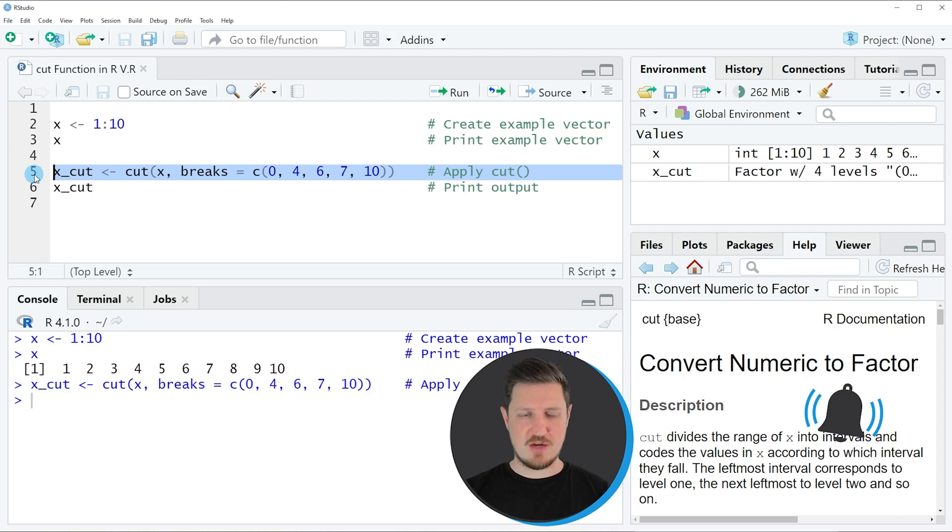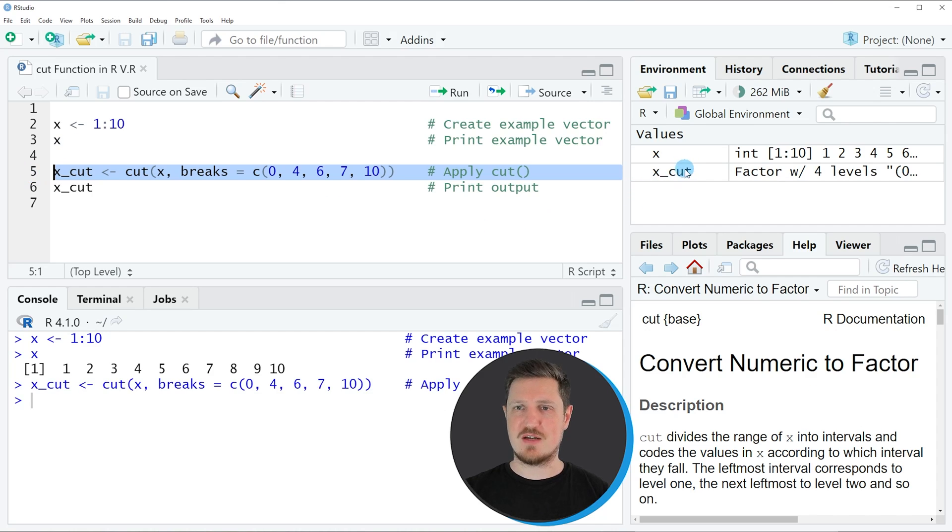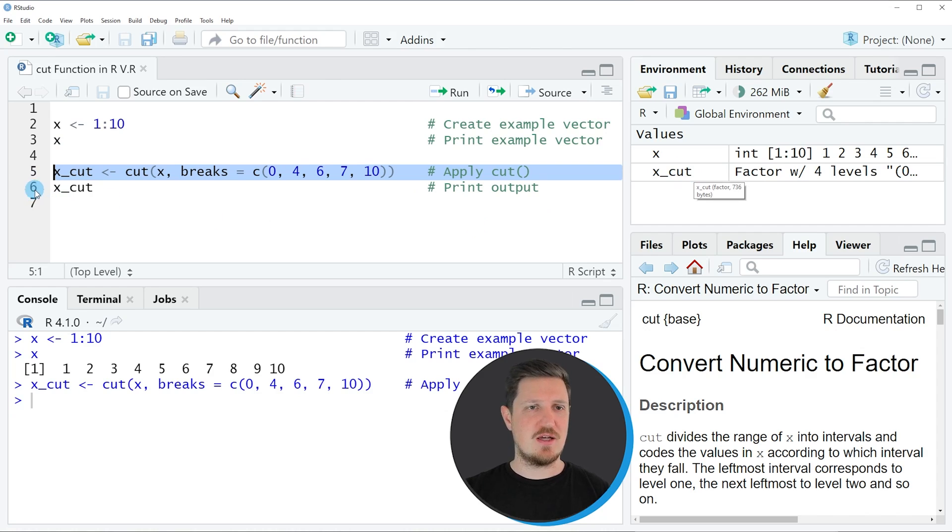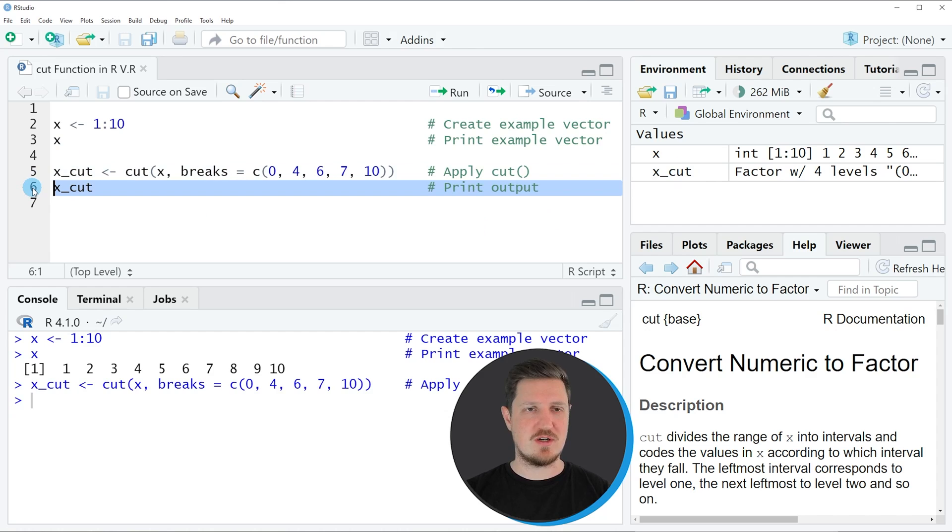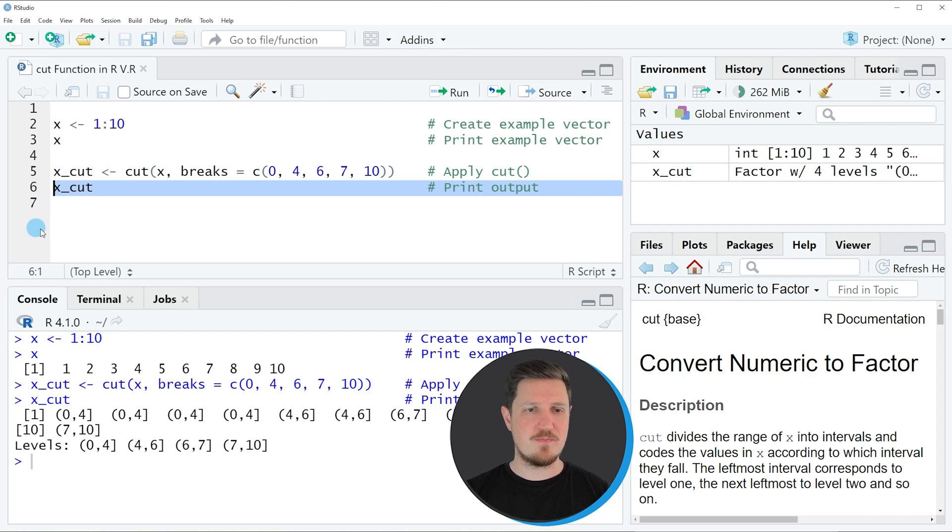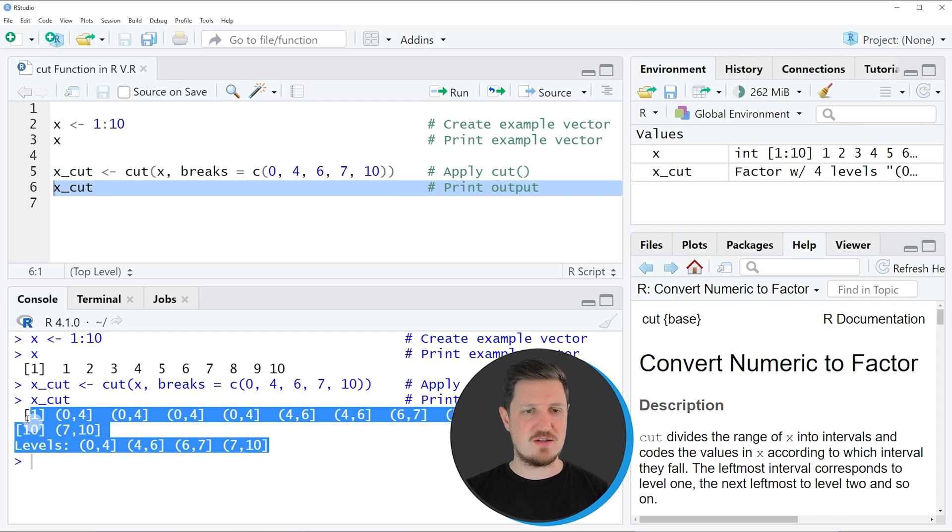If you run line 5, you can see at the top right that a new vector object is appearing called xcut. We can print the output of this vector to the RStudio console by running line 6, and you can see we've created a factor vector.